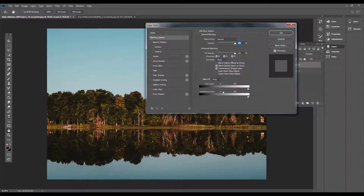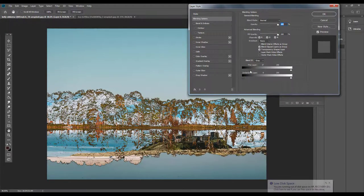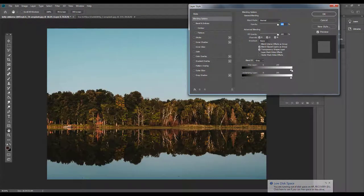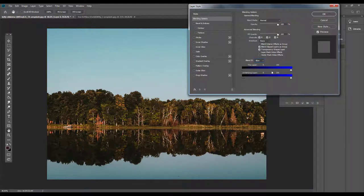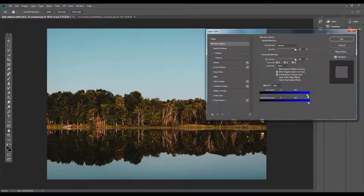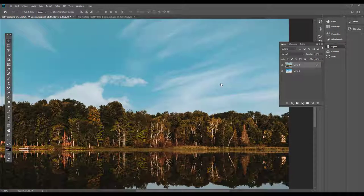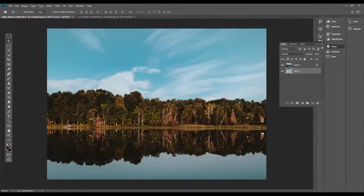We will change the Blend If and the color of this layer. If you drag to the right, we will remove the dark area. I will select Blue and select this layer to remove the light. Press the Alt button, click on this button, and drag it to blend the color smoothly and adjust the color.